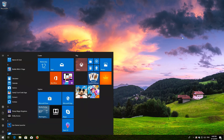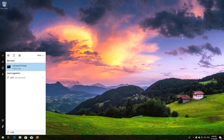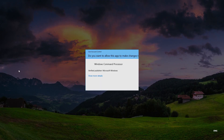If that didn't work, open Start and type cmd. Right-click Command Prompt and select Run as Administrator, then press Yes.